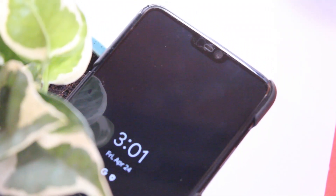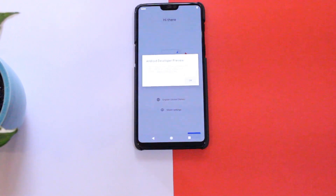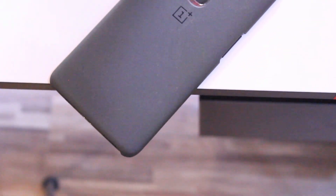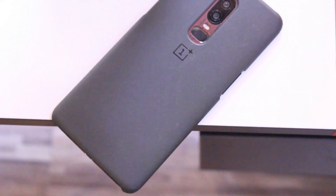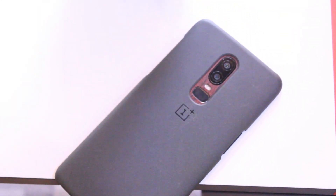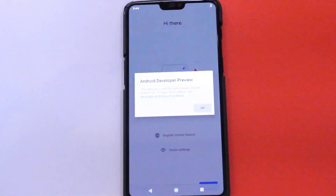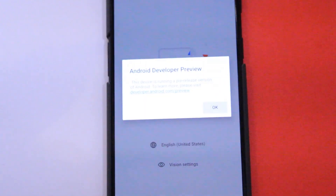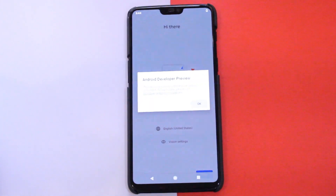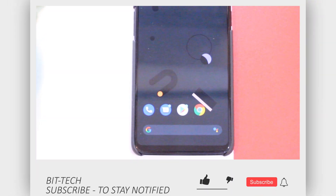Welcome back. Today we have the new Android 11 Developer Preview 3 that has been released for the Pixel series of devices. This port is available for many devices, and in this video let's check out the new features this developer preview brings. This will be the last developer preview before a beta version with all the finalized changes arrives.